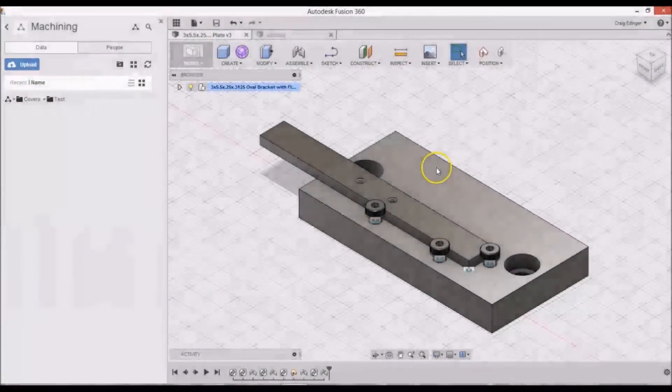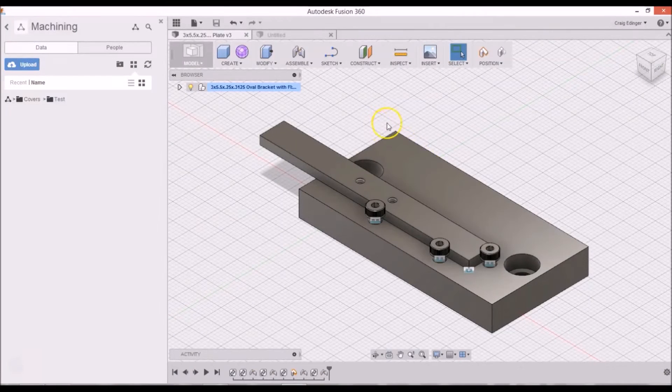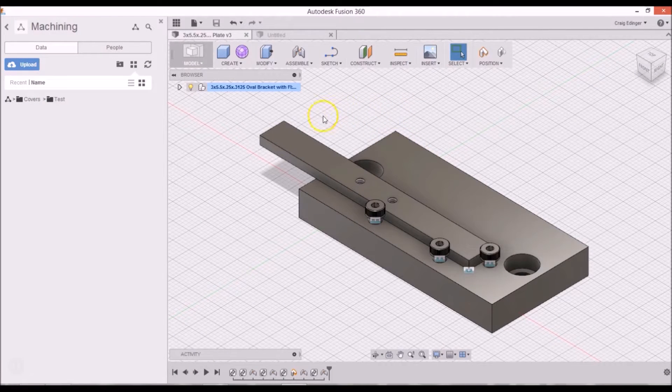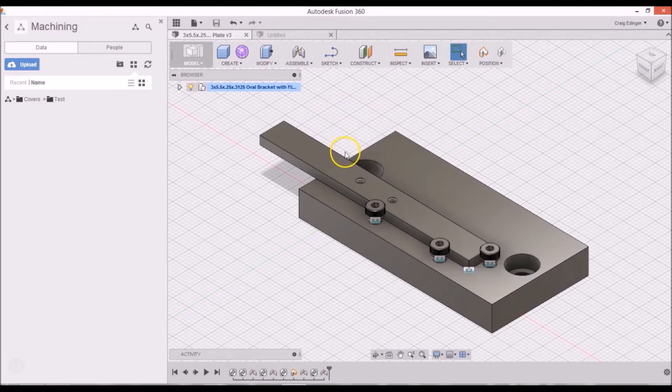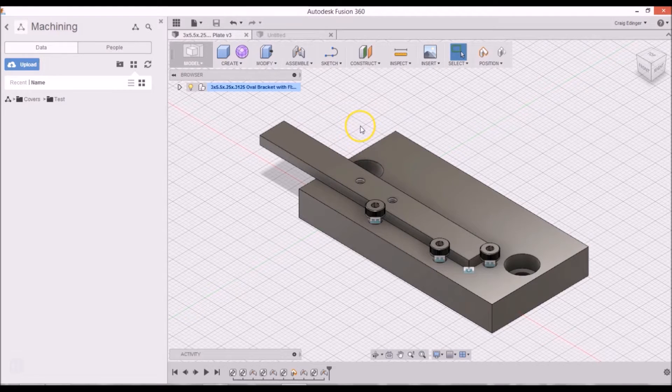Now that the fixture plate is all done, it's time to go on to the next step, which is to put the part onto the fixture plate so that the cam can be done.